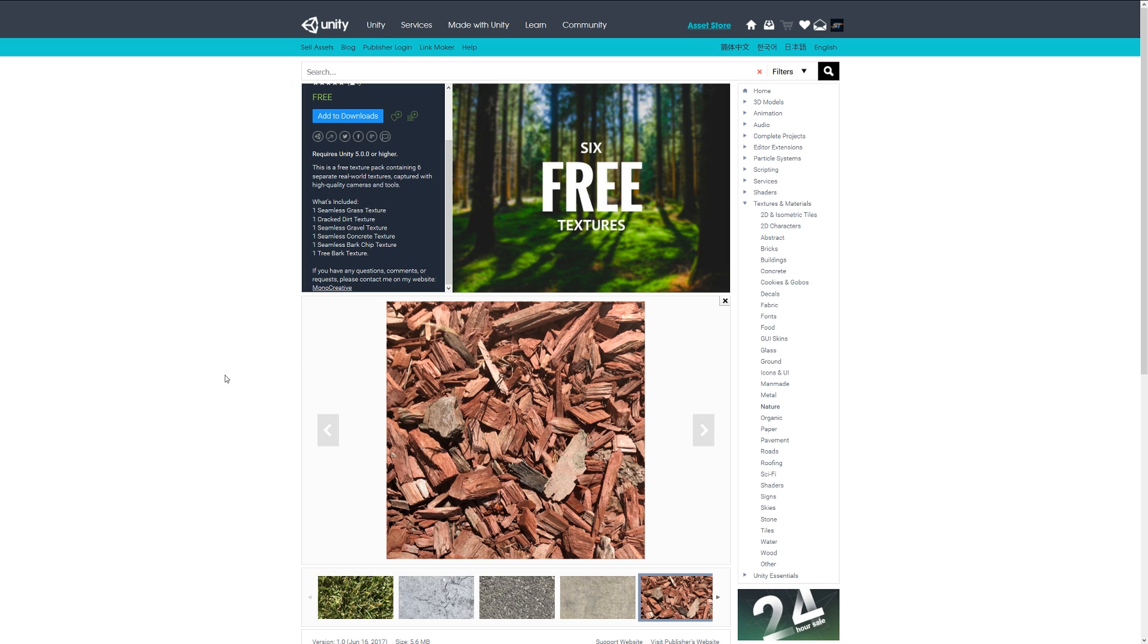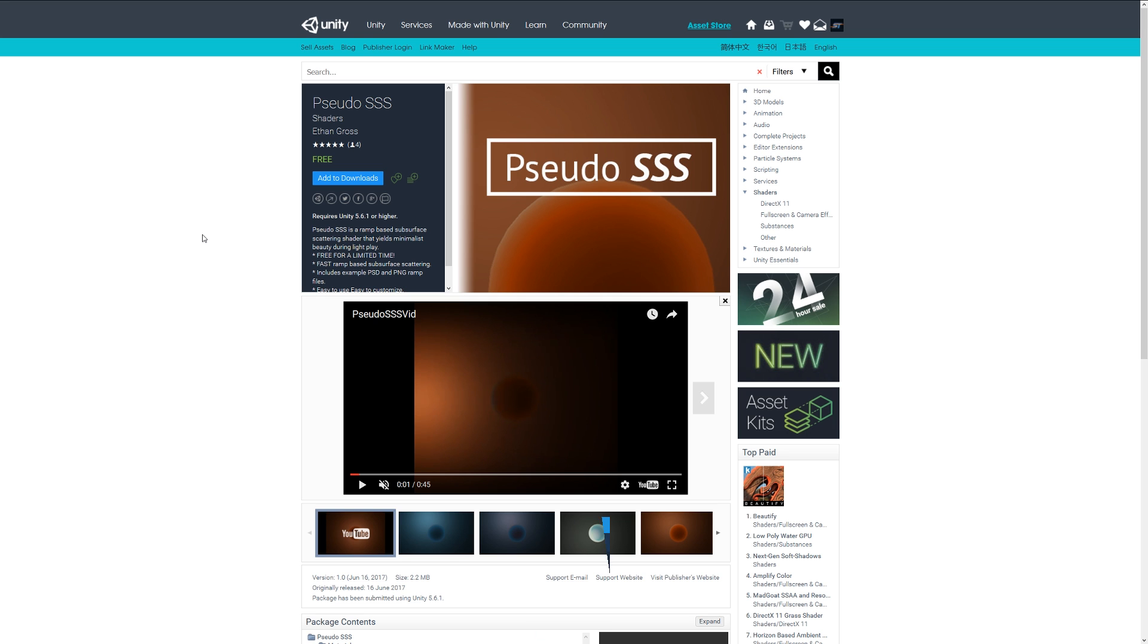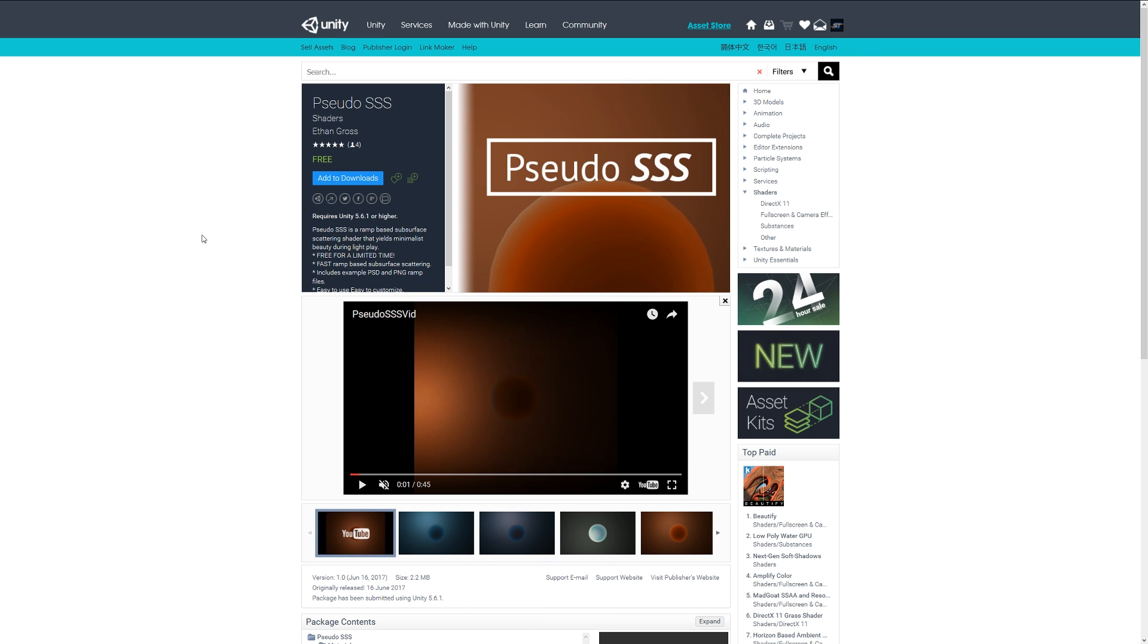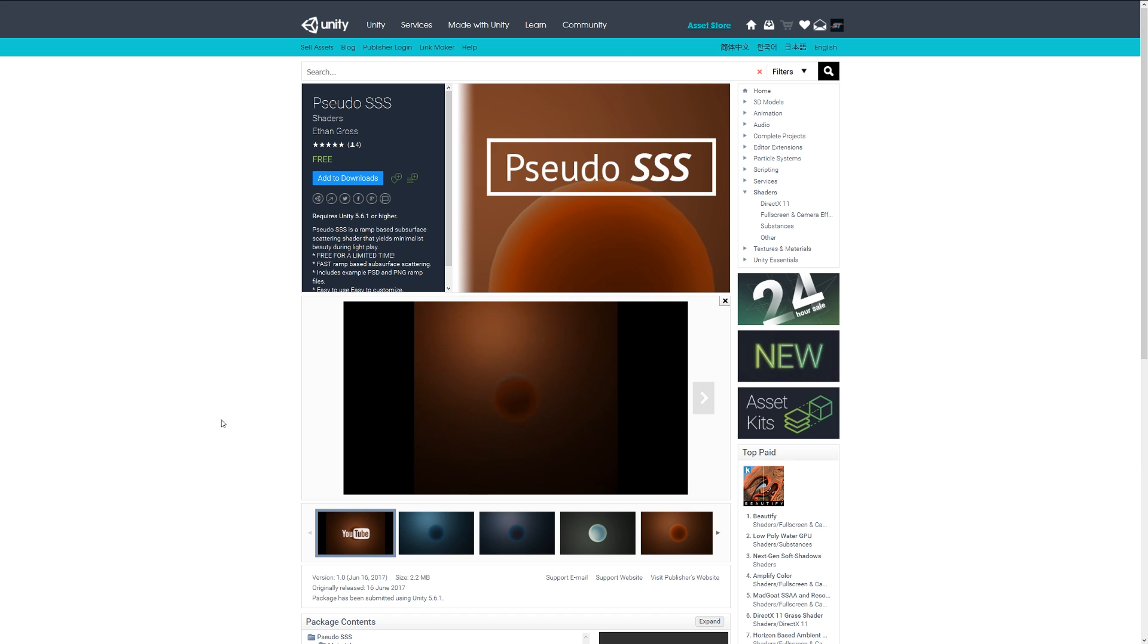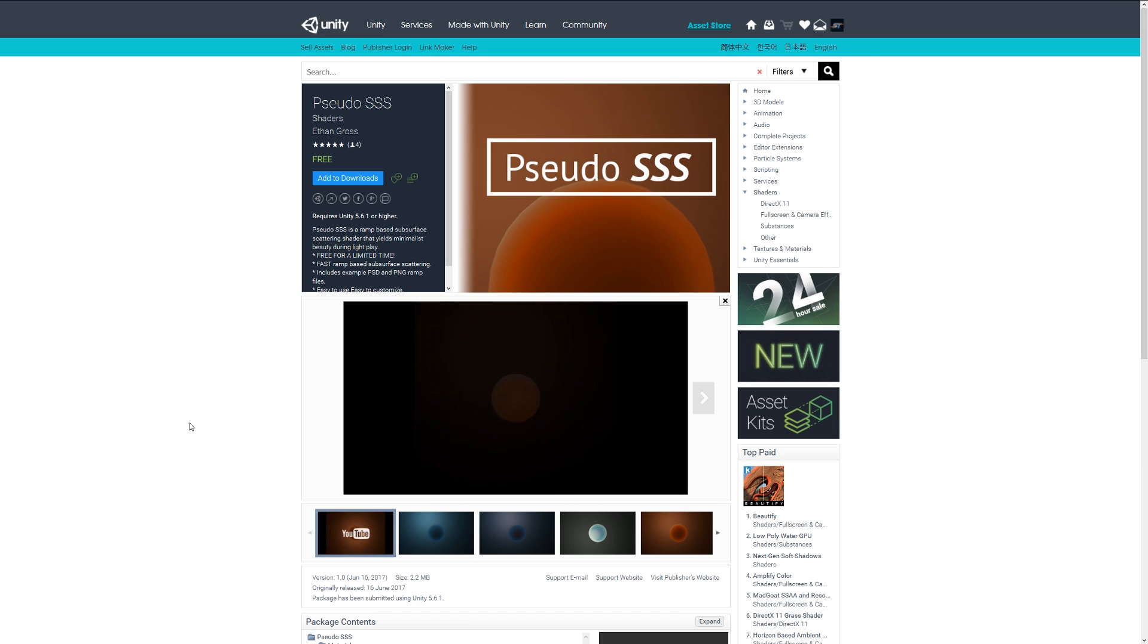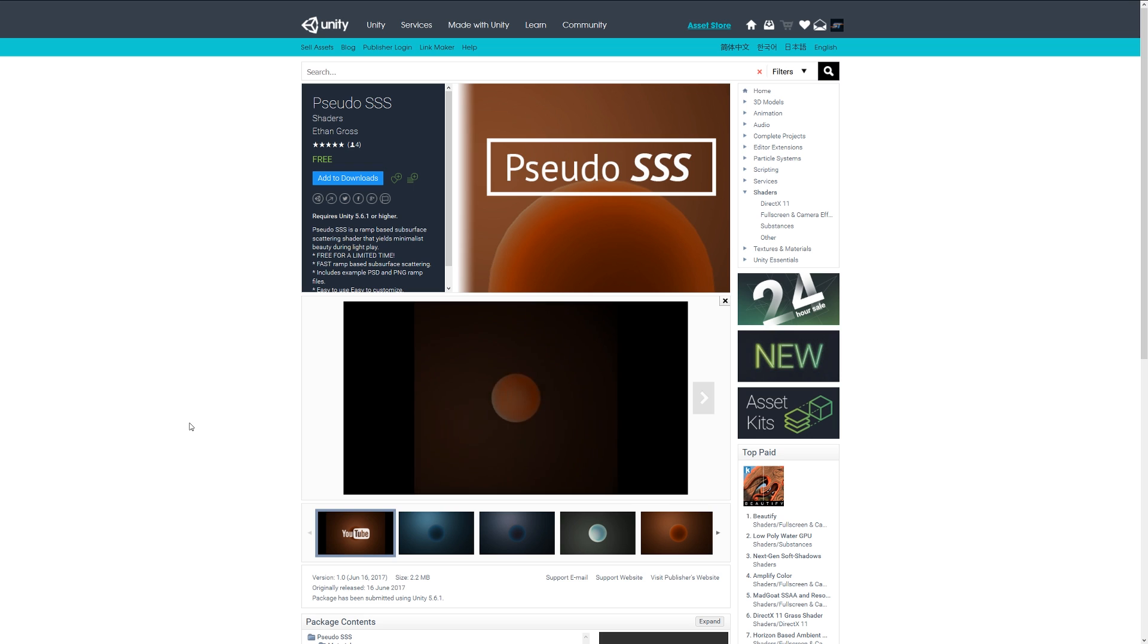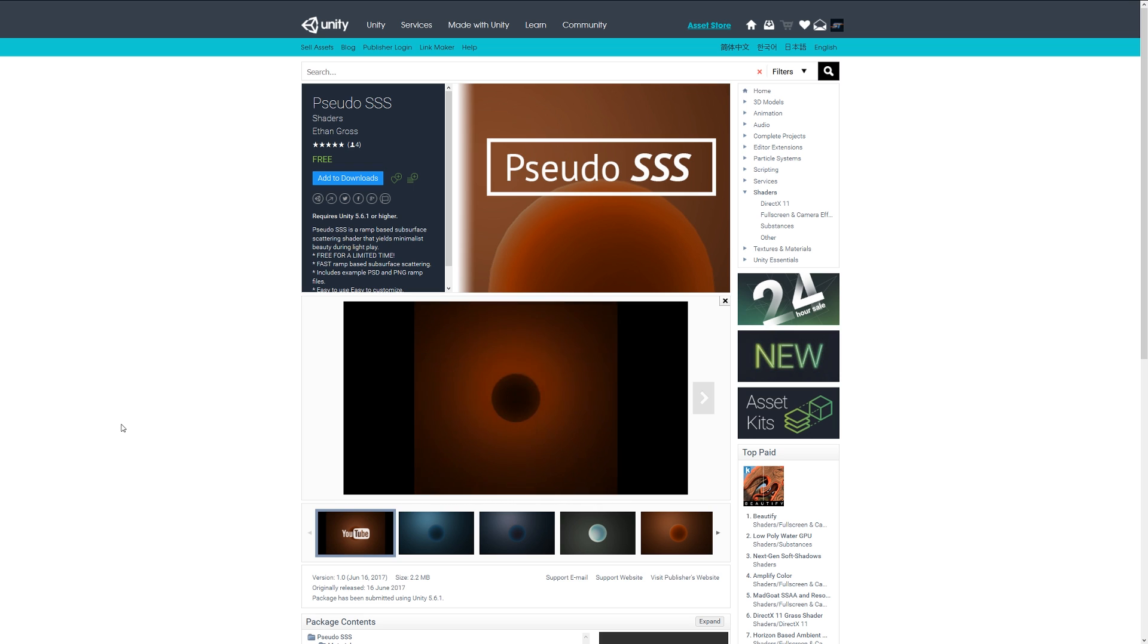Number seven is the pseudo SSS which stands for ramp based subsurface scattering. You can see by playing the little video here, it's a shader which allows you to create the sort of illusion of subsurface scattering, especially on skin. When you have light directly behind your skin, you will see it sort of light up in areas and it helps you simulate that.